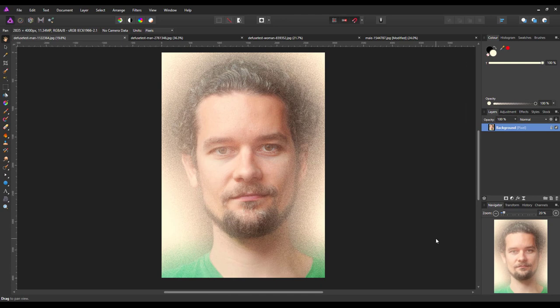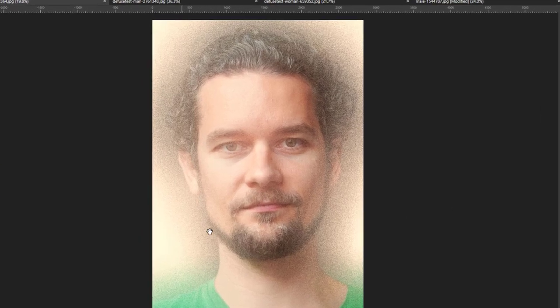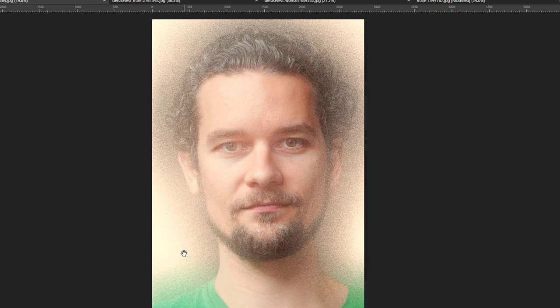Hello and welcome to another Affinity Photo tutorial. In this tutorial I want to look at using the diffuse filter to make a portrait image a bit like dispersal images, where it looks like the picture is breaking down and you can see all the particles.